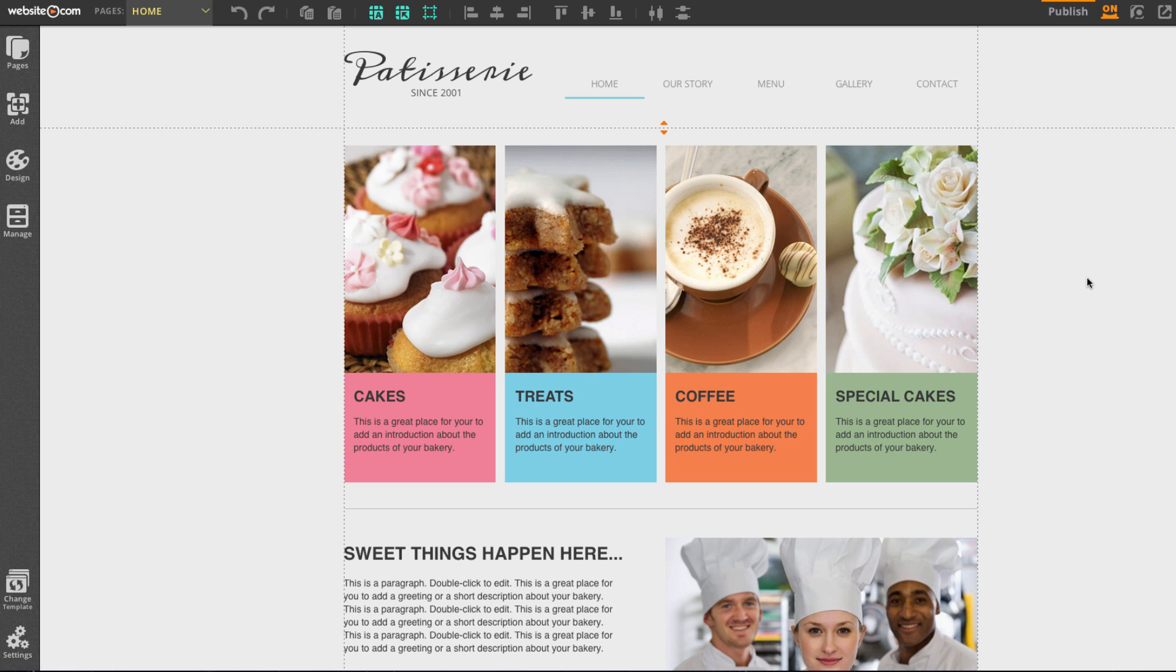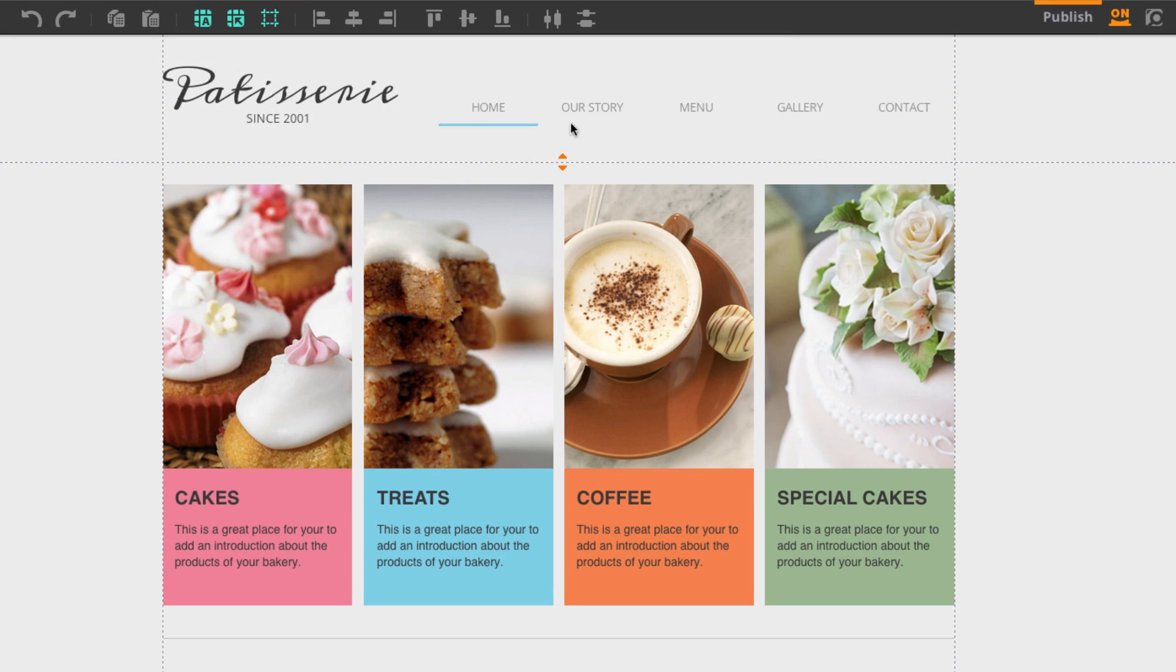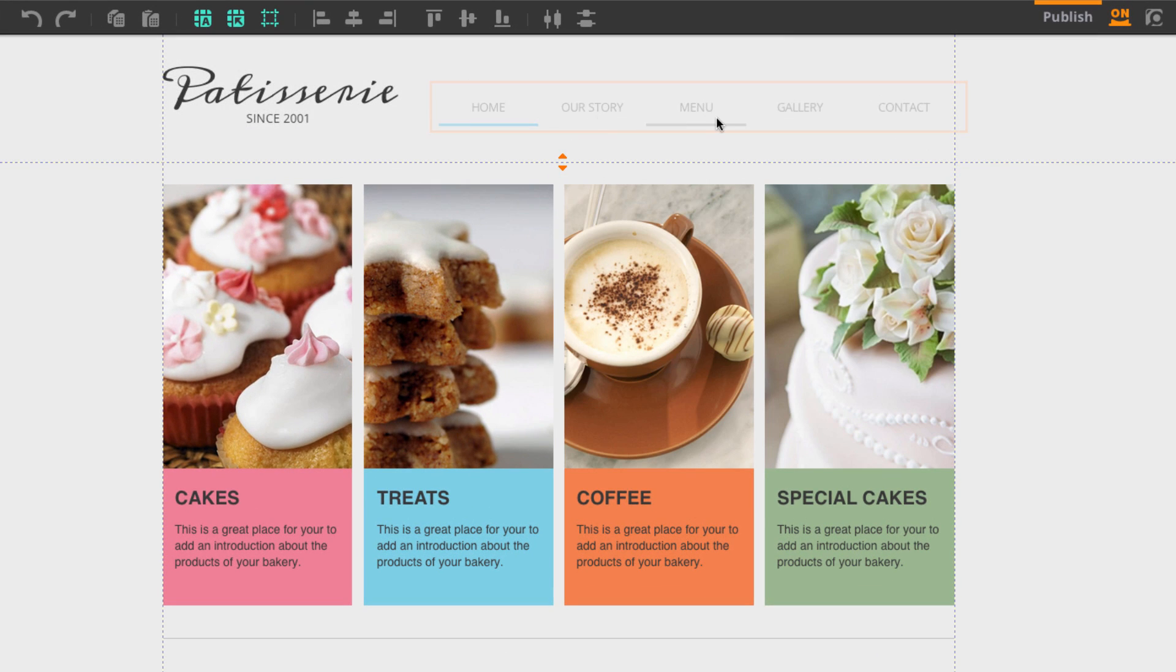So here, if you'll remember from the last video, I have my lovely dessert template here. Each of our templates come loaded with a few pre-created web pages. You can see here, I have home, our story, menu, gallery, and contact pages.